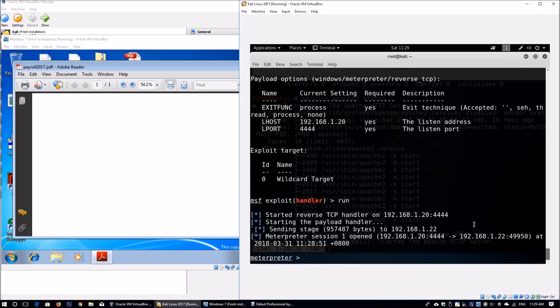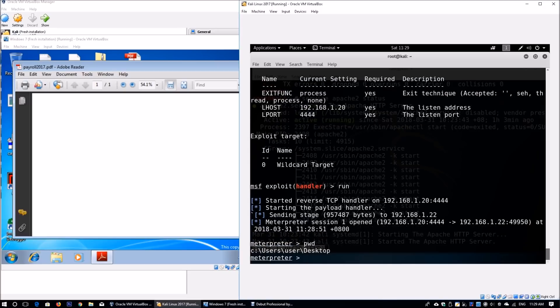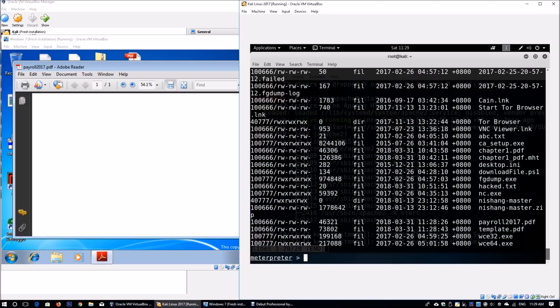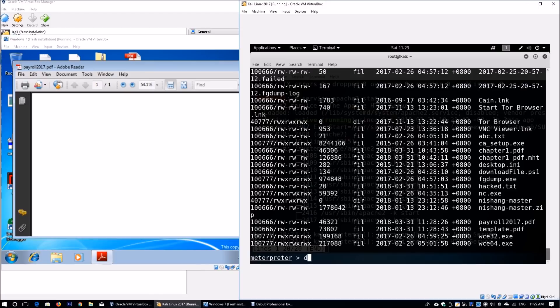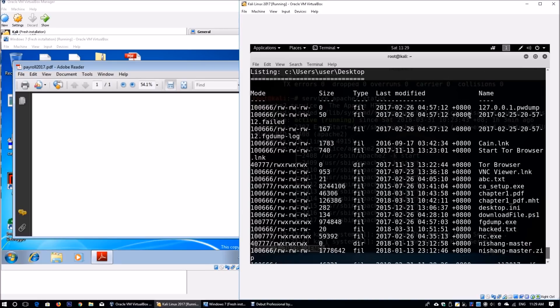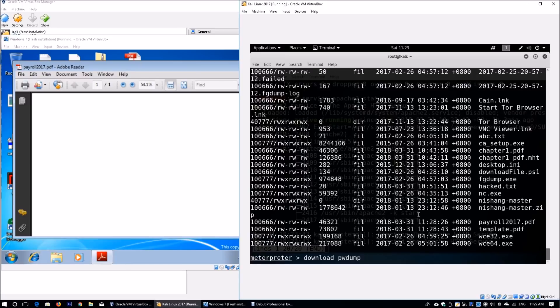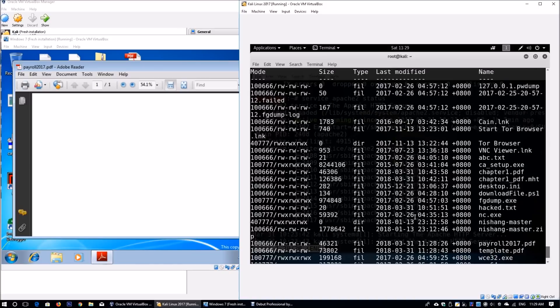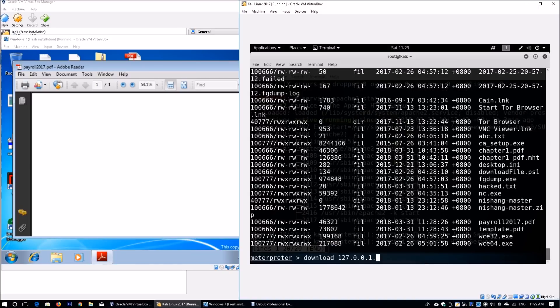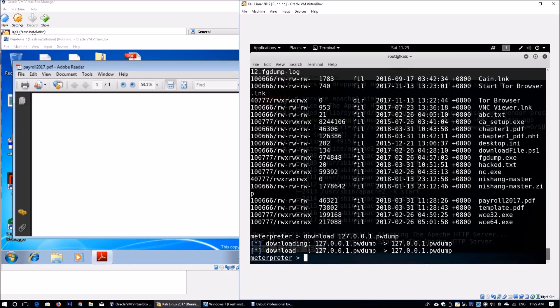There are many methods to continue. Enter pwd—shows where you are. Enter ls—shows all files running within the desktop of the victim machine. You can download files. Enter download followed by, for example, the password dump results—127.0.0.1.pwd.dump. This helps us download files from the victim machine.